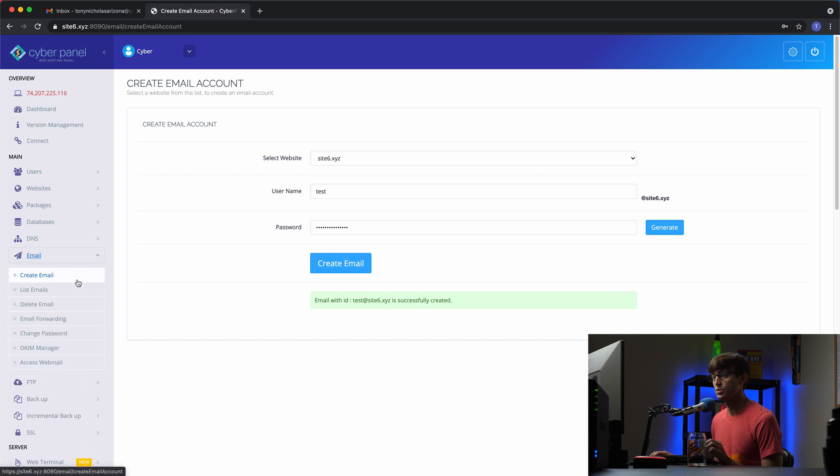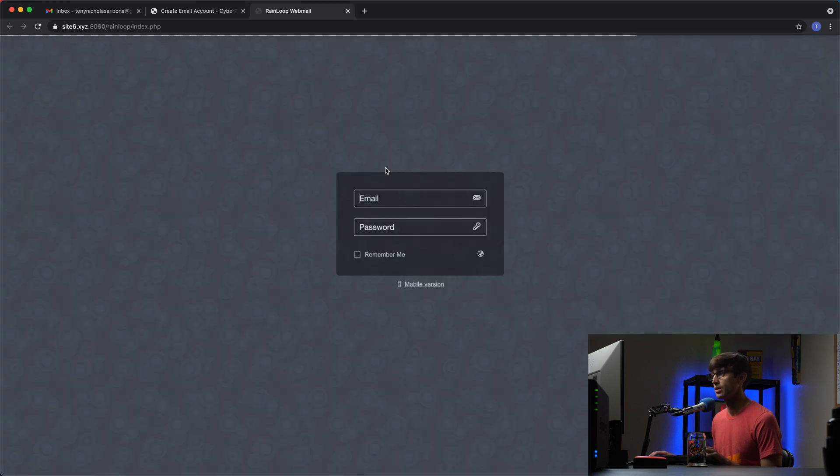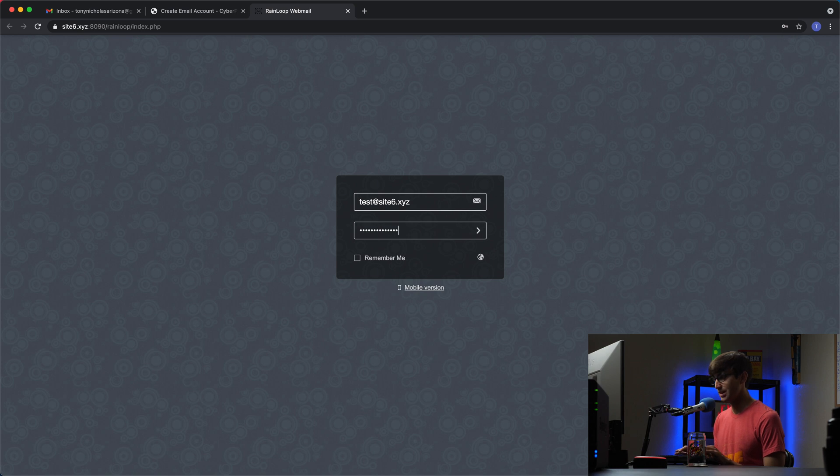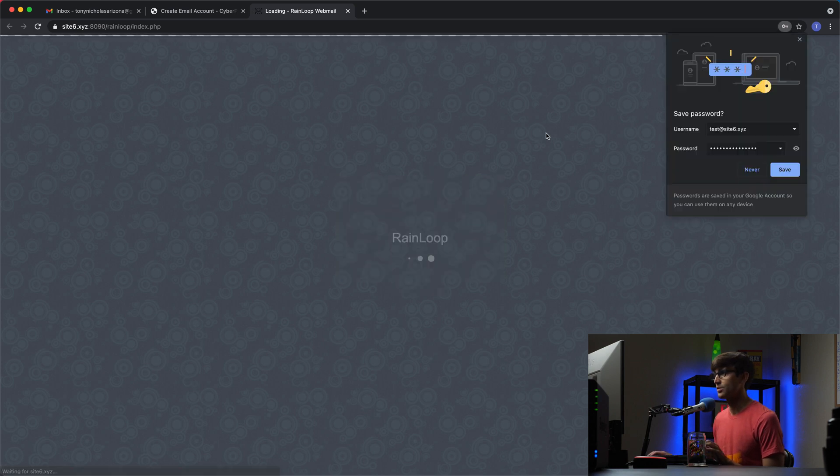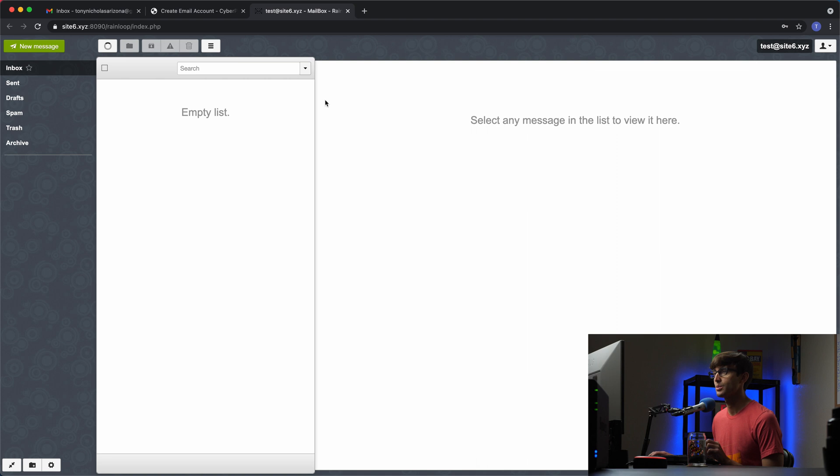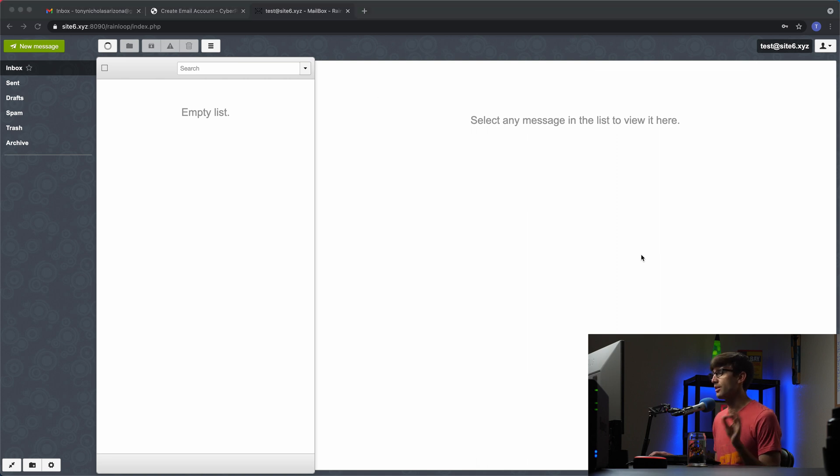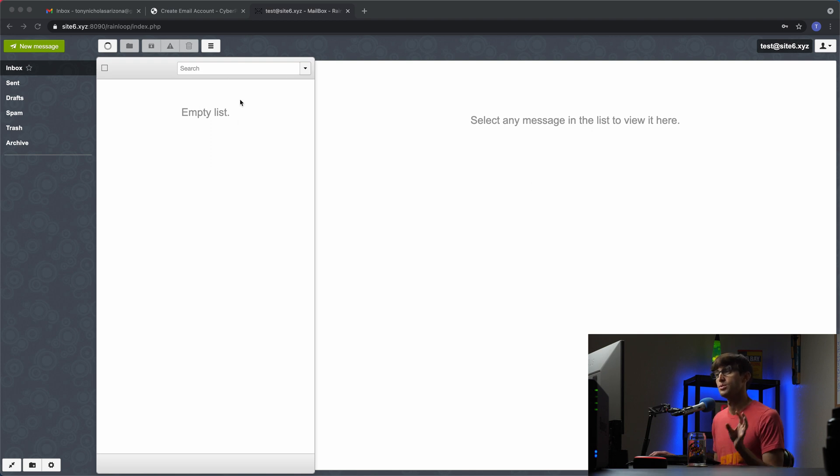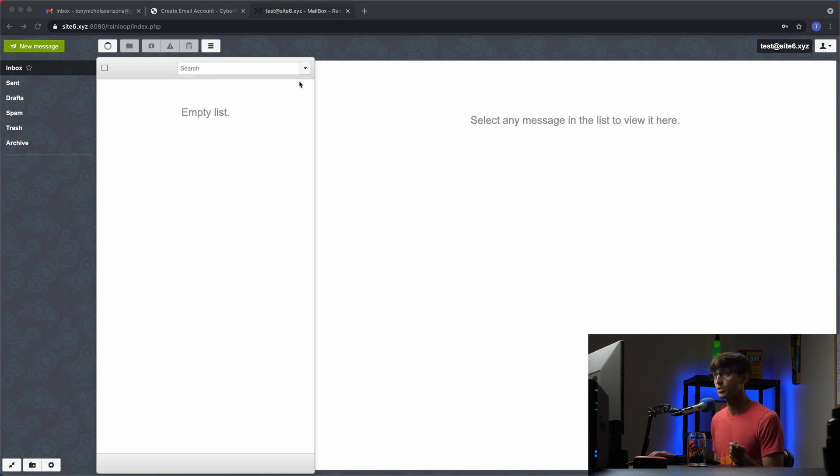We can go to our webmail and log in with those credentials. So test at site6.xyz and then Tony teaches tech. We're logged into our account here. Typically you could use this like a normal email address in here but the goal here as I said was to be able to send email from an external client and not through Rainloop. So how do we do that?